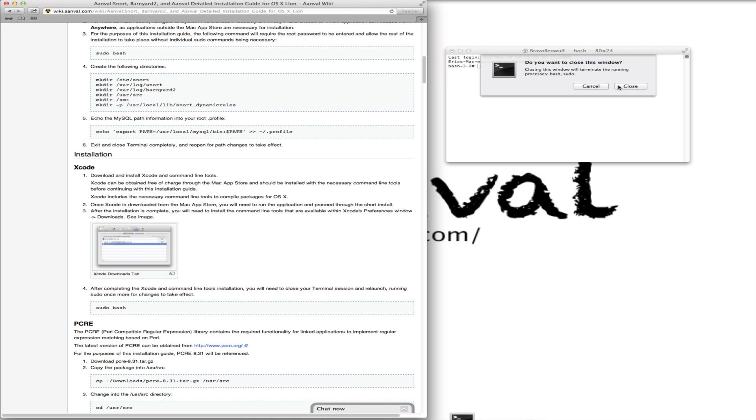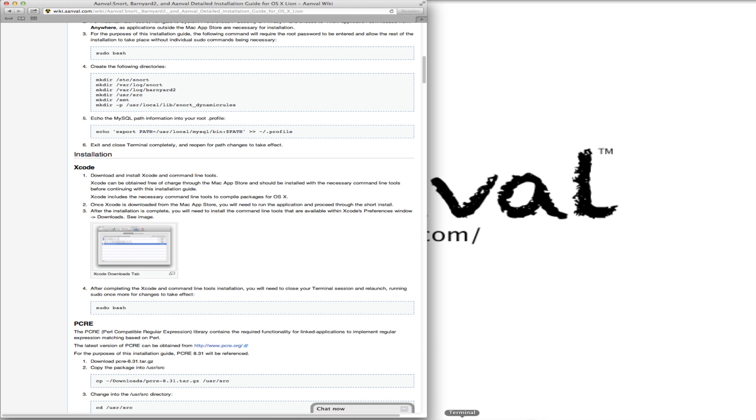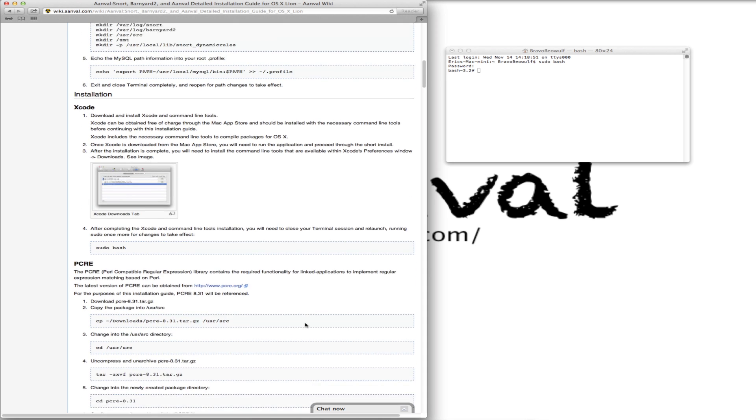We're going to quit our session and bring it back up here. Get our root privileges. Moving on.